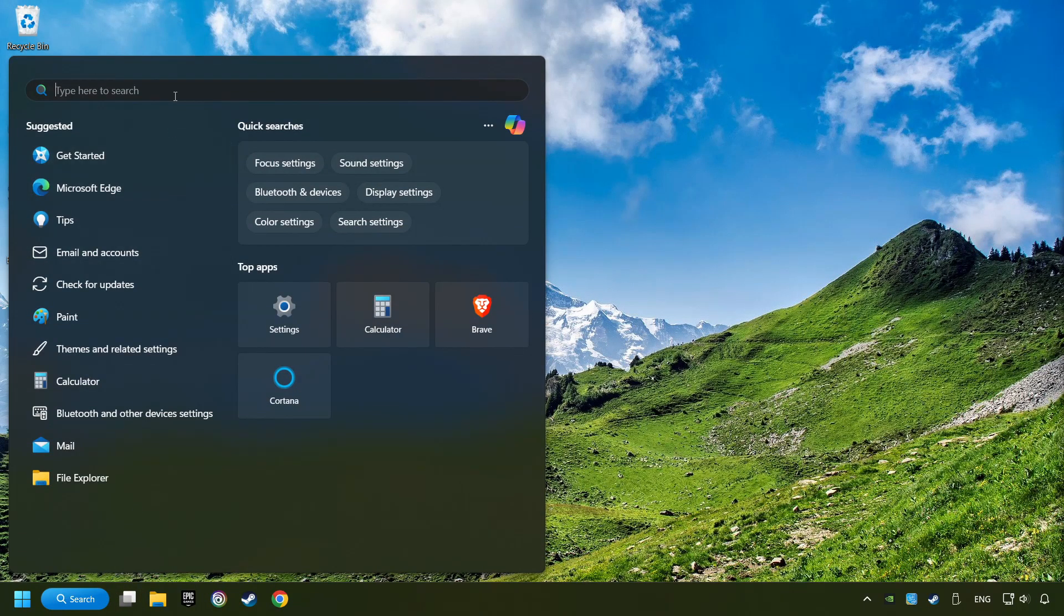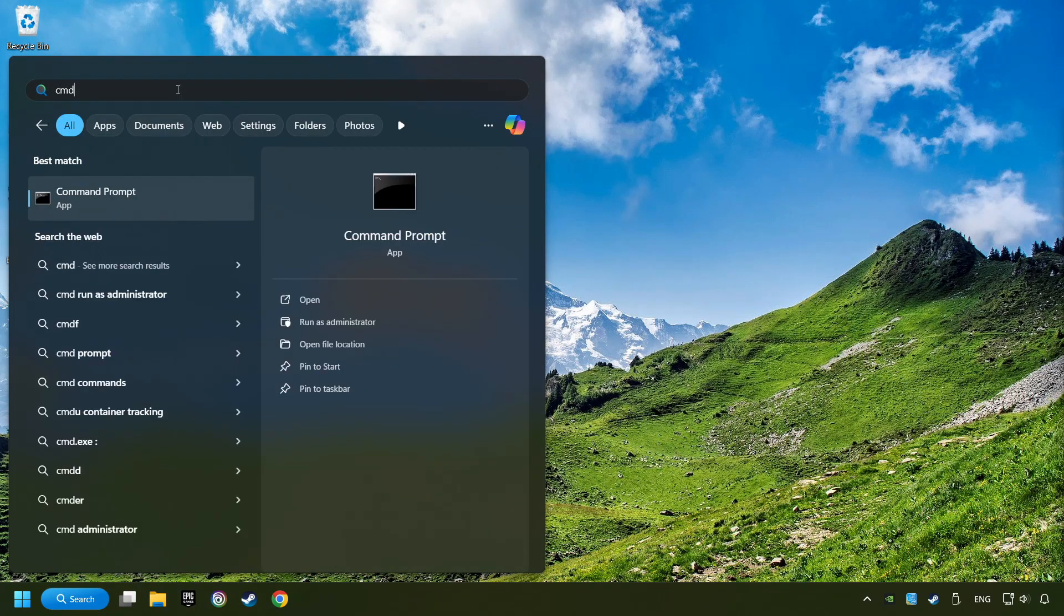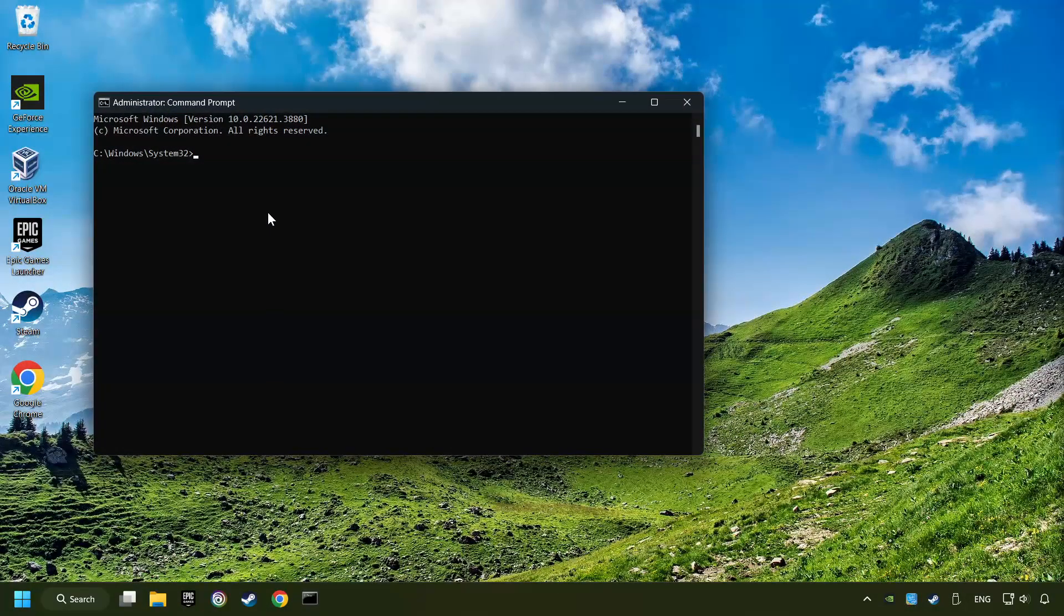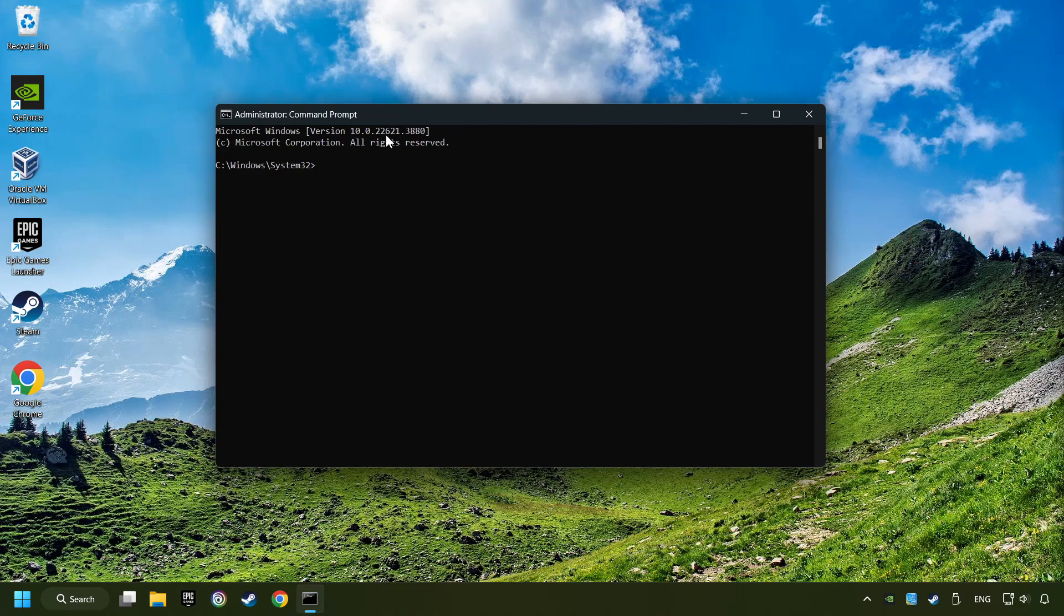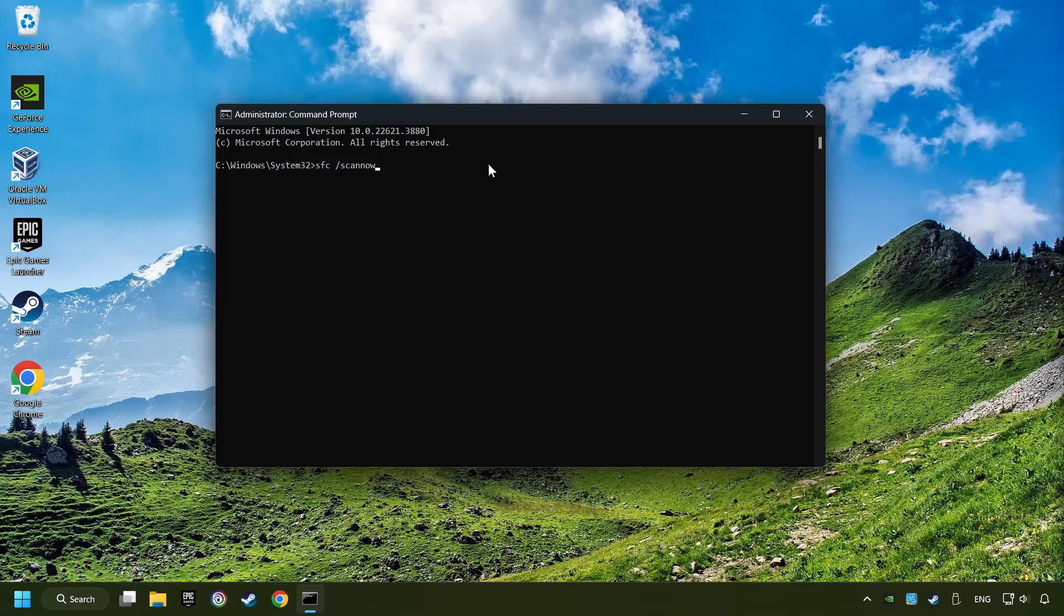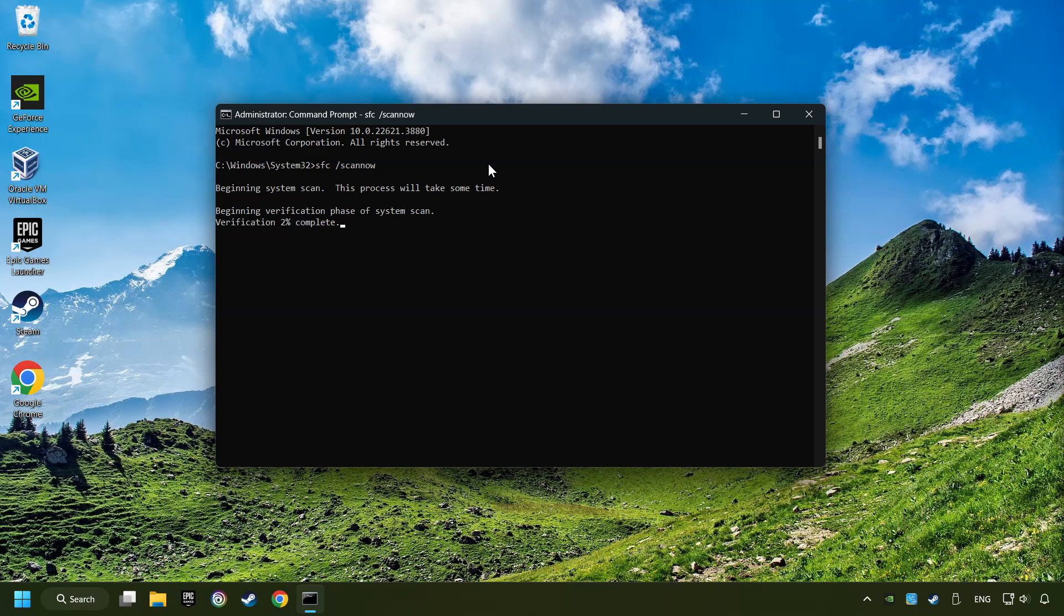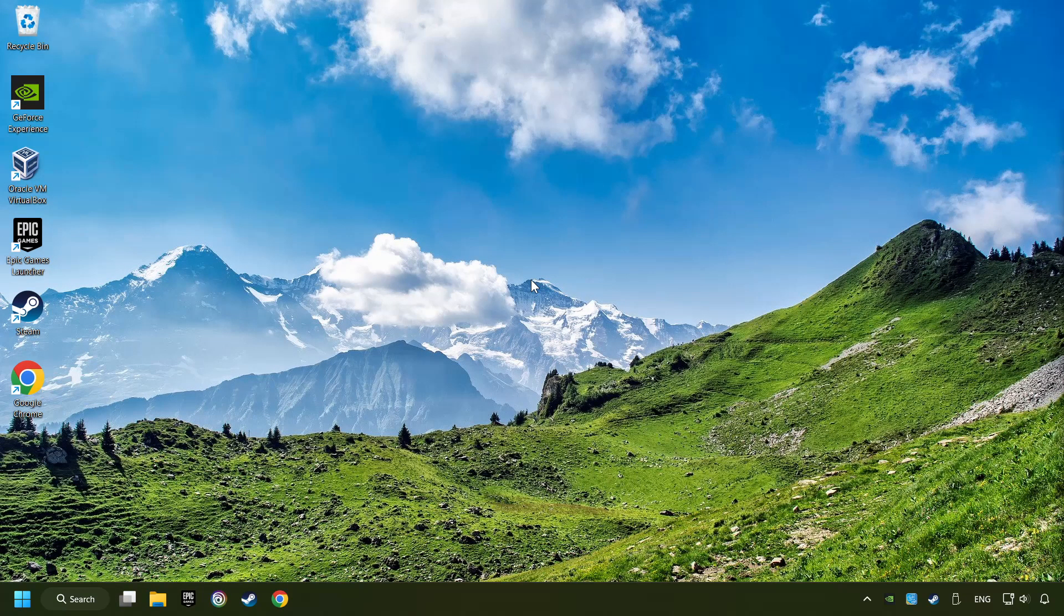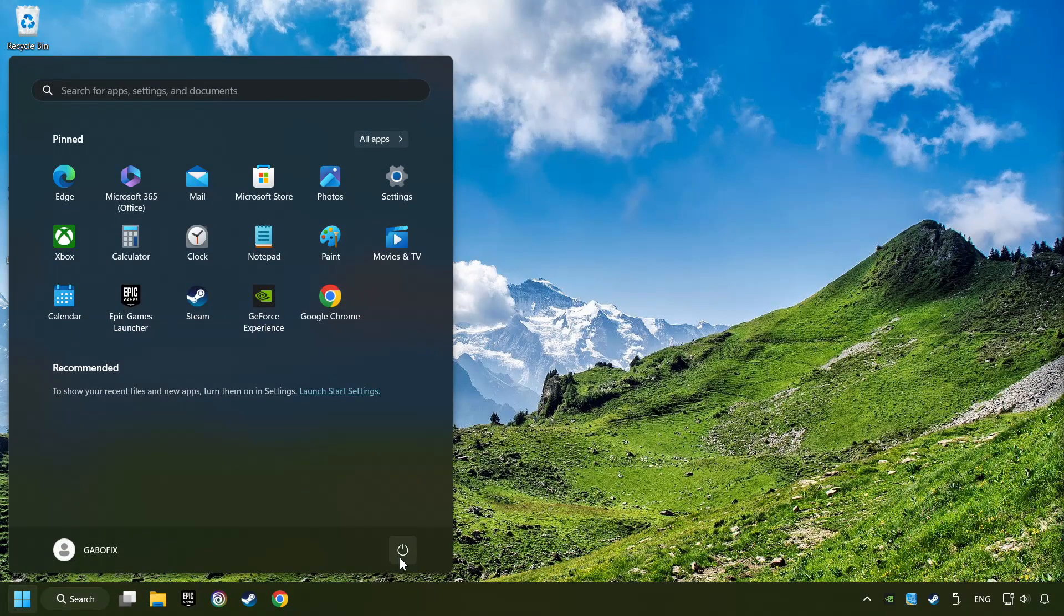Click on the Search box and type in CMD. Right-click on CMD and Run as Administrator. Type in SFC slash ScanNow. This will restore the corrupted files in the system. Wait for the process to complete. It may take a while. When it's ready, then close the window and restart your computer.